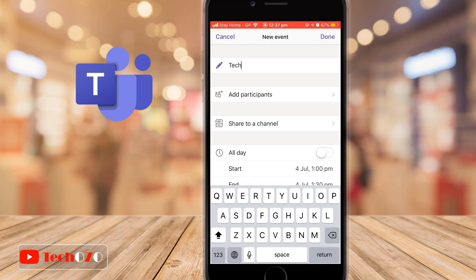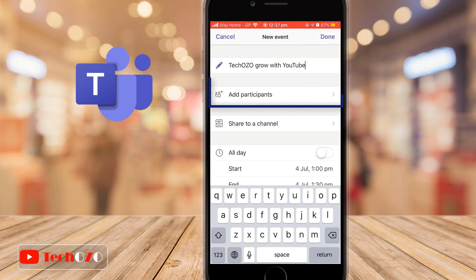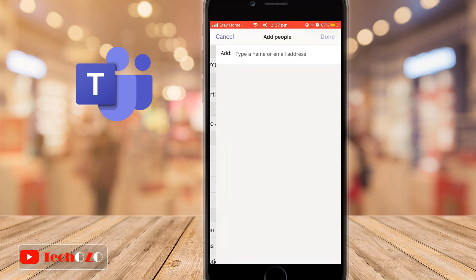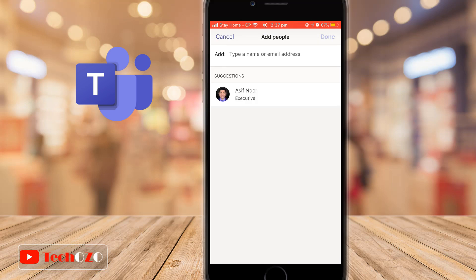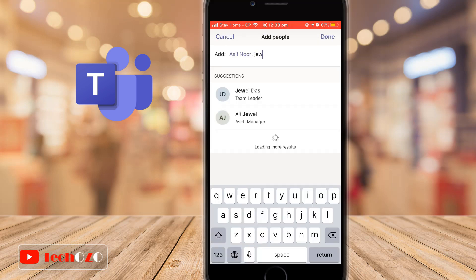In the title field, give a name to your meeting. To add people, tap on add participants, search for the people you want to have in the meeting, and tap done.